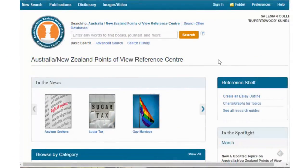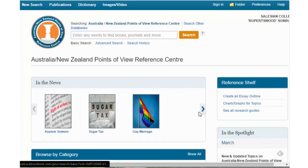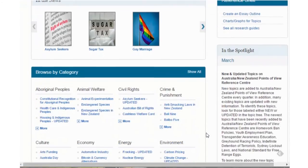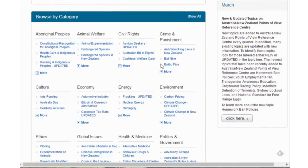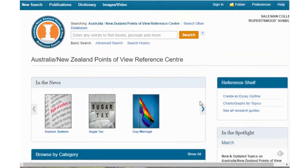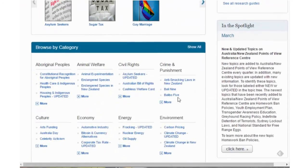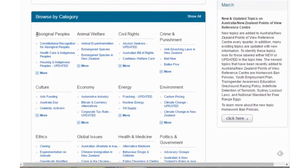Now the other really great thing about this particular database is that because it's focused on contentious issues you can also search by category or by issue. So this is back on the home page — if you scroll down underneath the heading 'Browse by Category' you'll find different topics and issues listed.